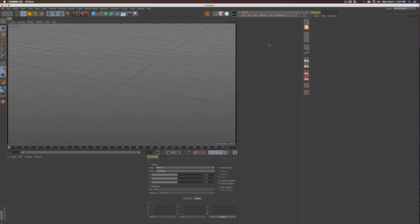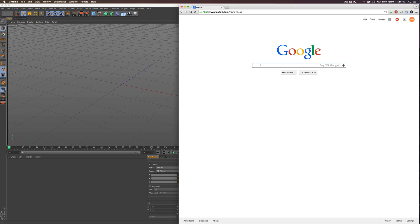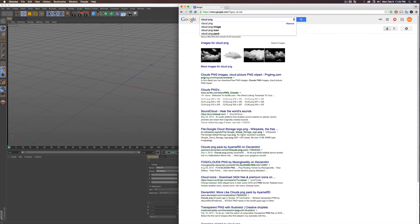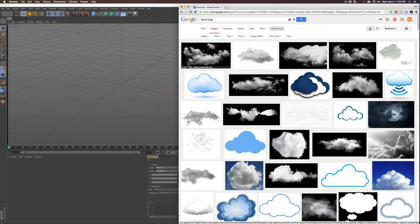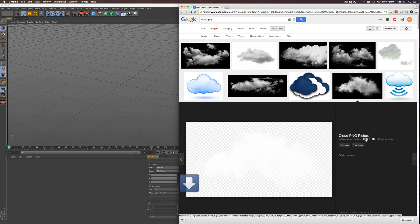Surprisingly, the first step is not jumping into Cinema 4D — it's hitting up the internet. Open your browser and search for a cloud PNG. Type 'cloud PNG' in Google, go to Images, use Search Tools to change the size to Large, because we want high-resolution images. Pick ones with a black background, which generally means they have a transparent or alpha background — that's the key to this whole setup. Grab whatever you like.